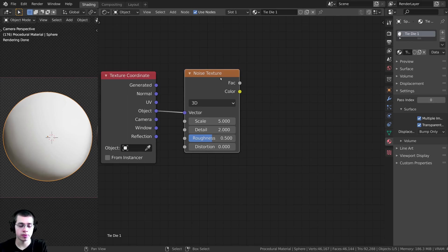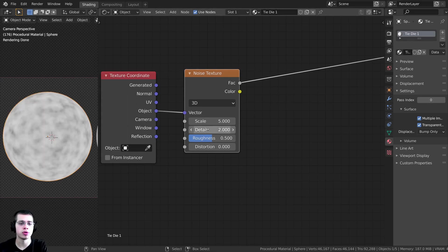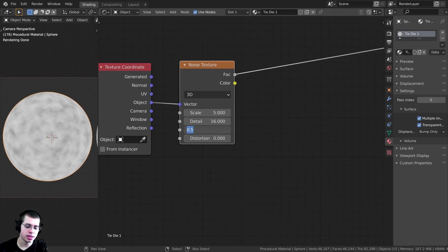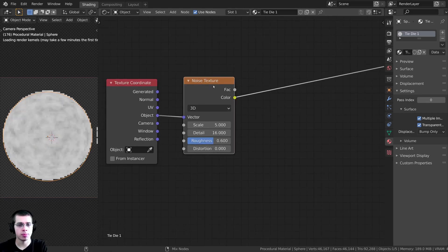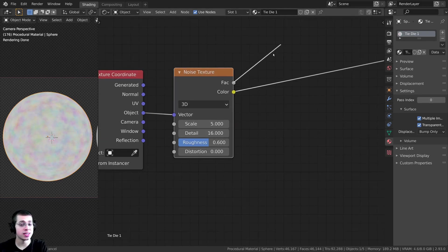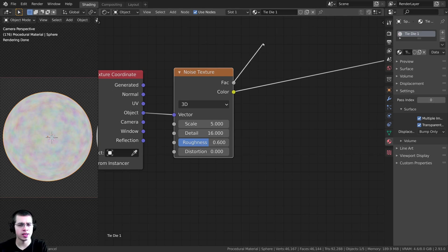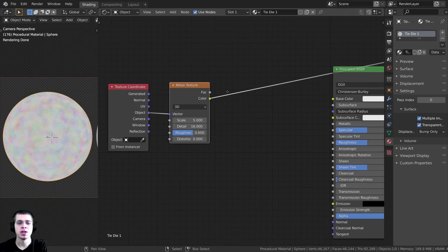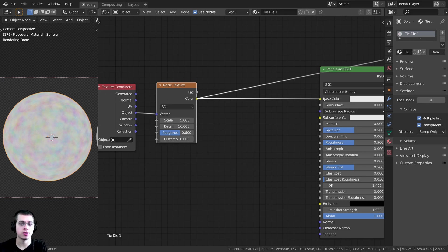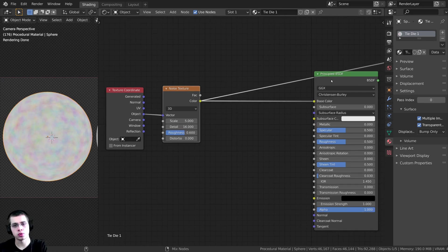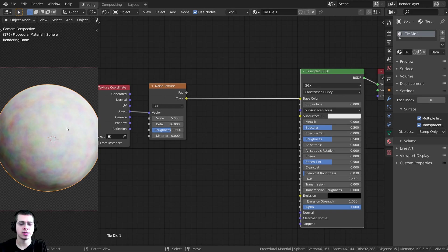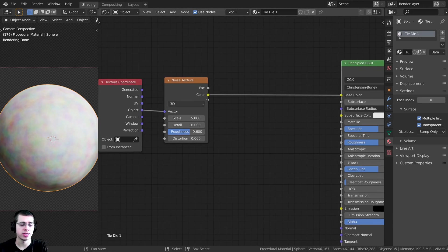Using another Node Wrangler feature, I can hold down Ctrl+Shift and click on nodes to preview them. I'll turn the Detail all the way up to 16 and the Roughness to 0.6. If I Ctrl+Shift+click on the Noise Texture, you can see it has both Factor data — a black-and-white version — and Color data. So I can take the Color and put that into the Base Color, then Ctrl+Shift+click on the Principled BSDF. Right now it's not very bright and the colors are hard to see.